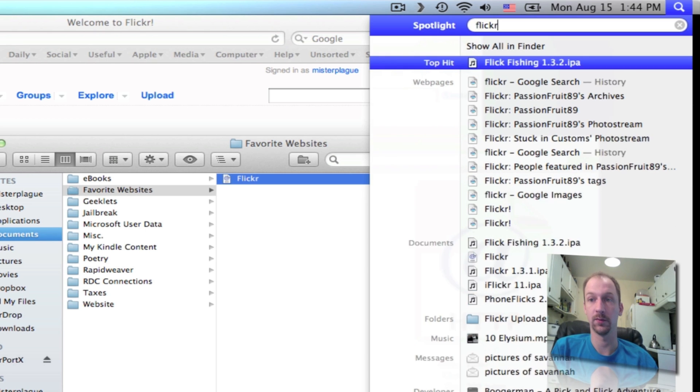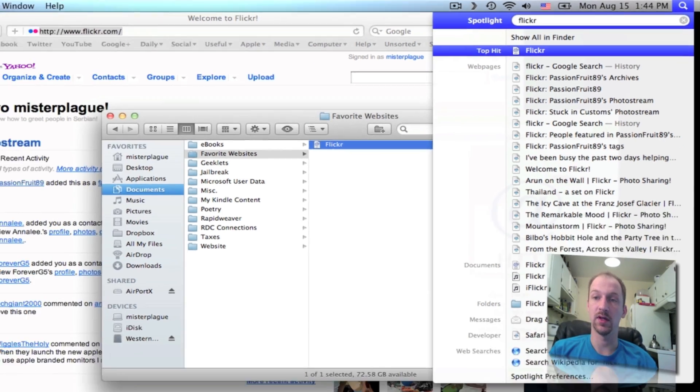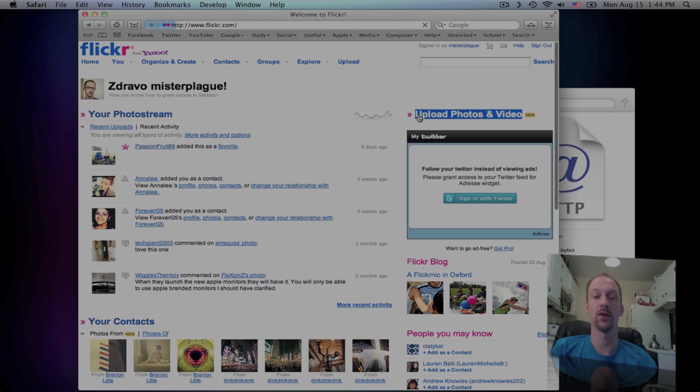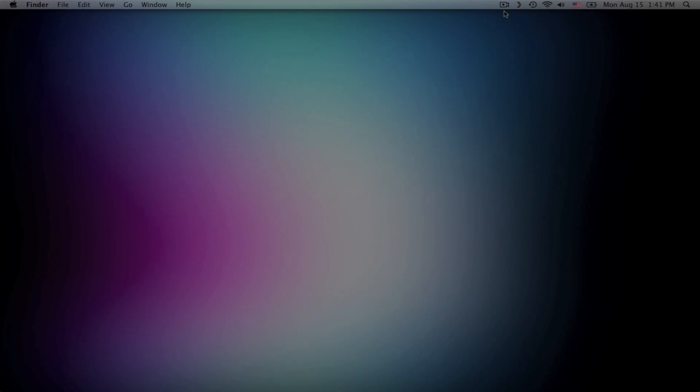You can see that Flickr is now the top hit, and all I have to do is hit Enter.